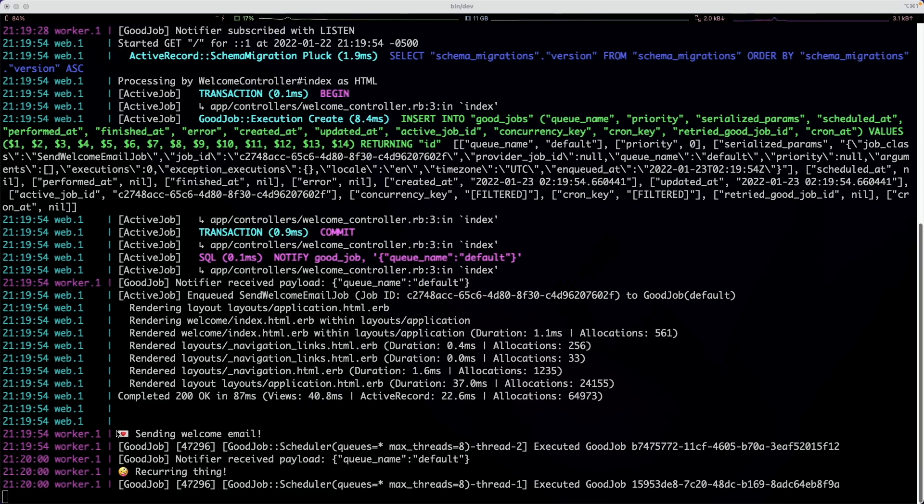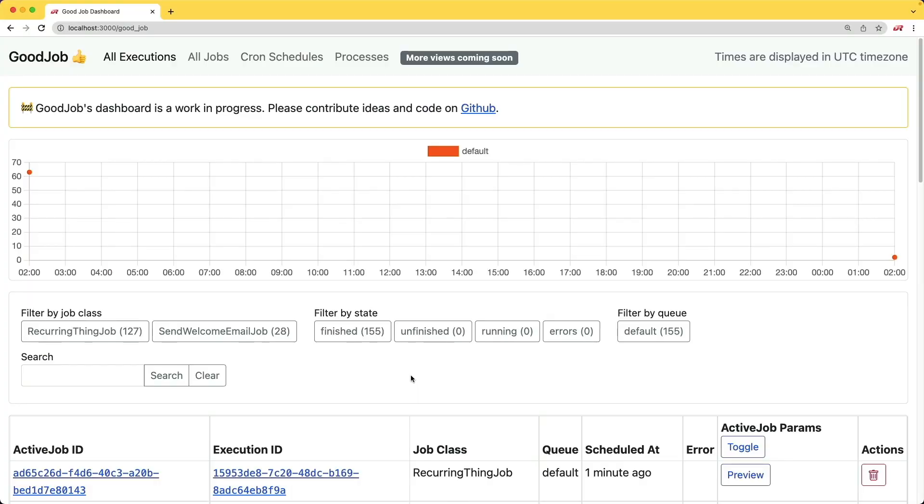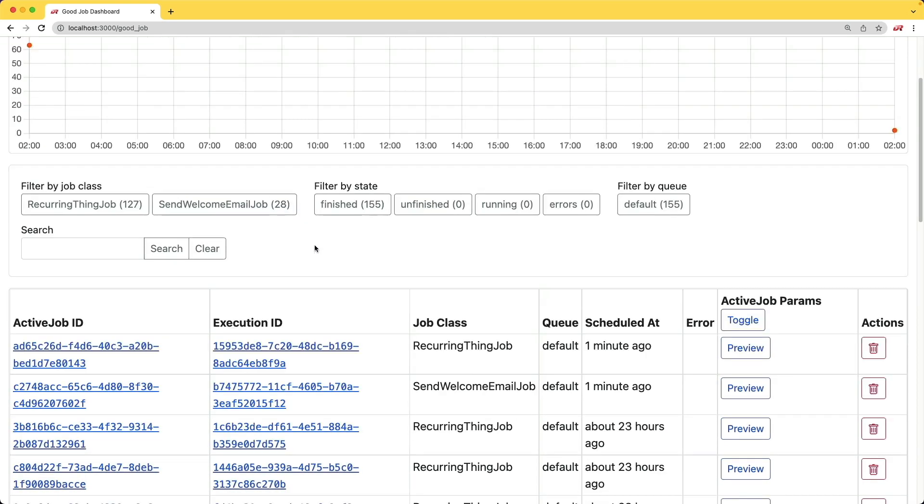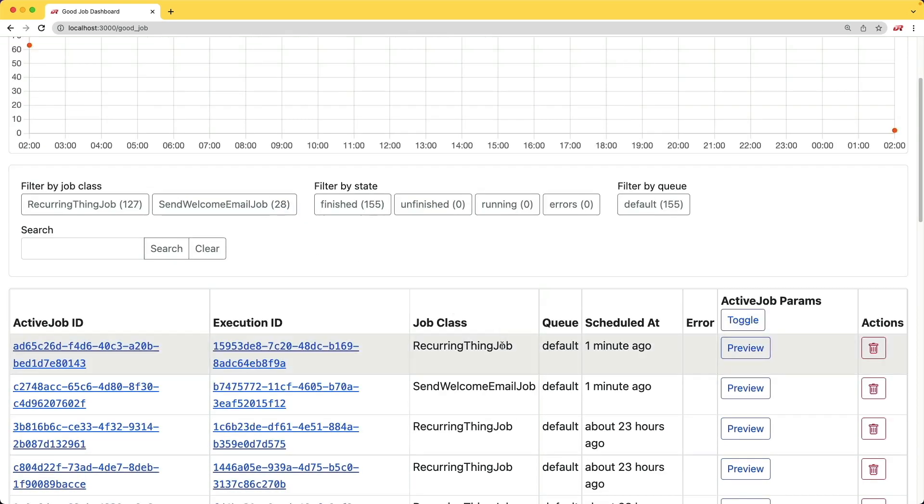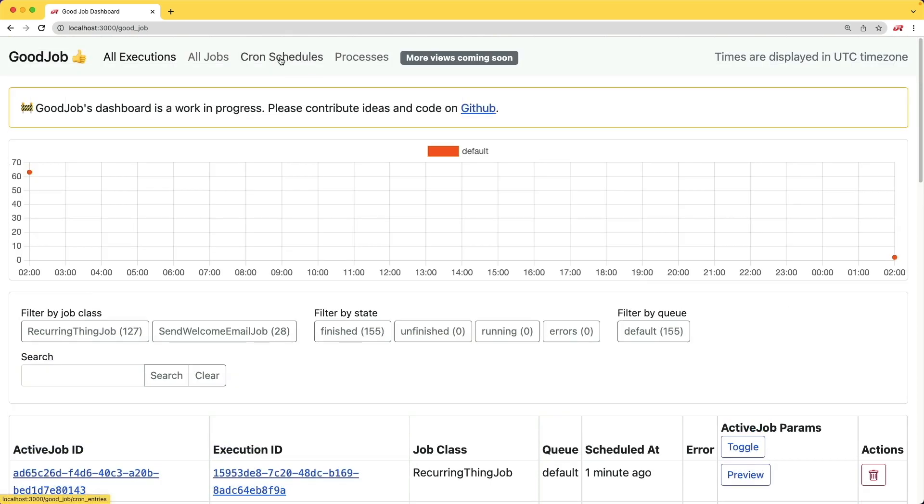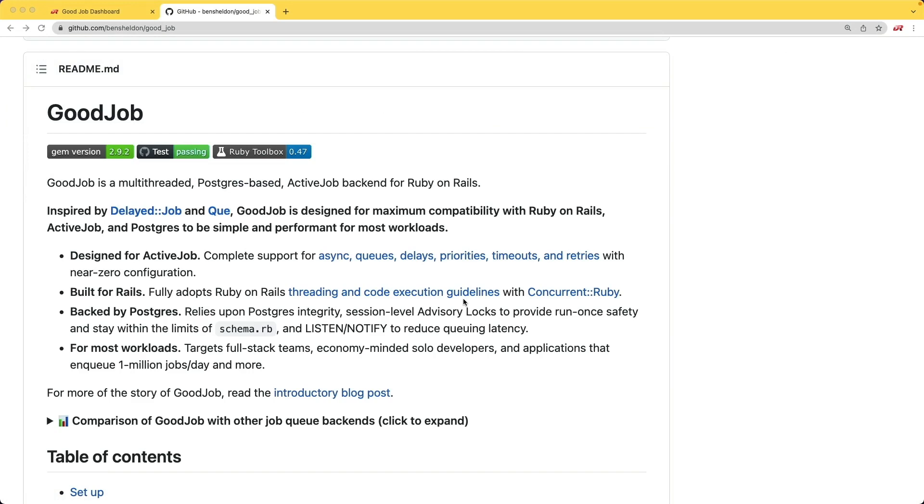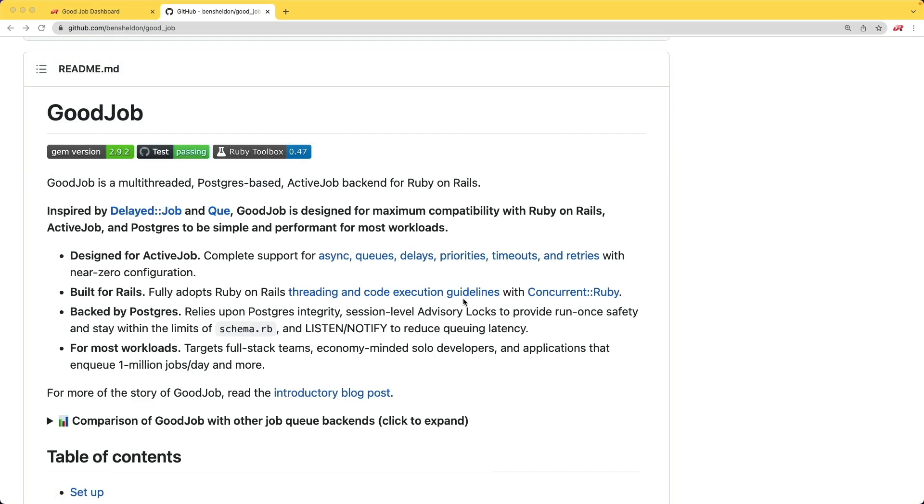With the background worker, we can process whatever information we need to without holding up the user. One of the nice things about GoodJob is that it has a nice dashboard where you can see all the different transactions that have gone on. Another really nice thing is that it comes built-in with a cron scheduler, and there are also a couple of nice things about GoodJob which would make it preferable over Sidekiq in certain situations.